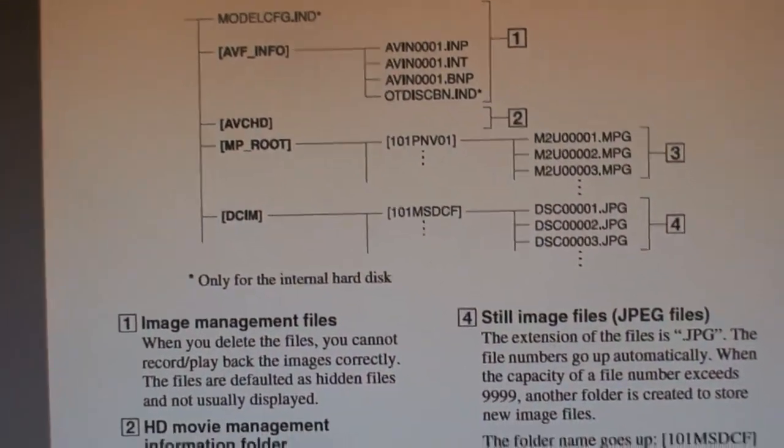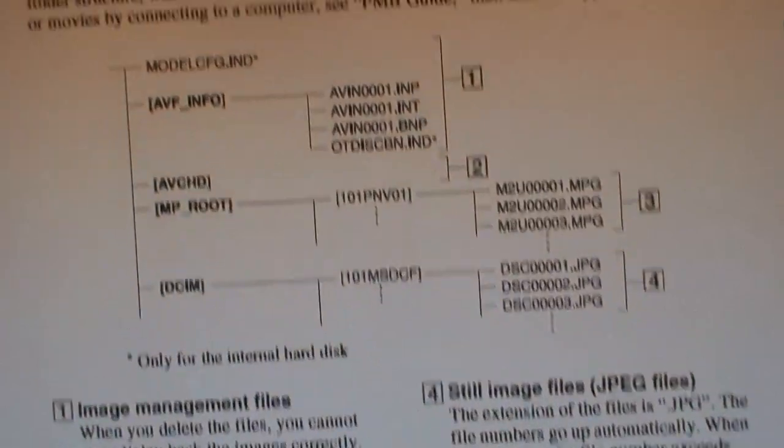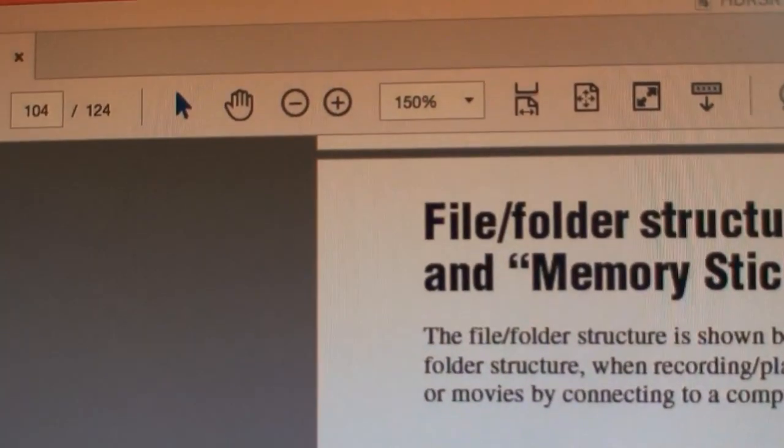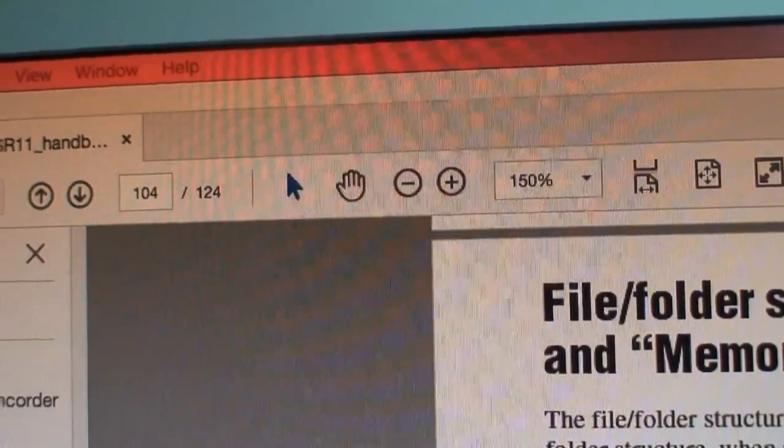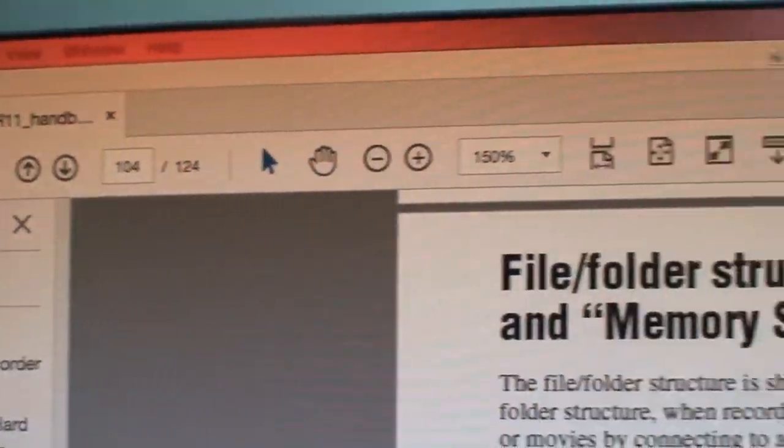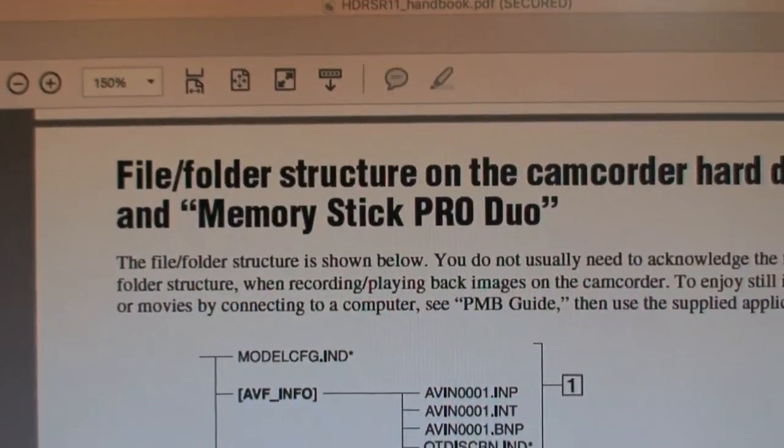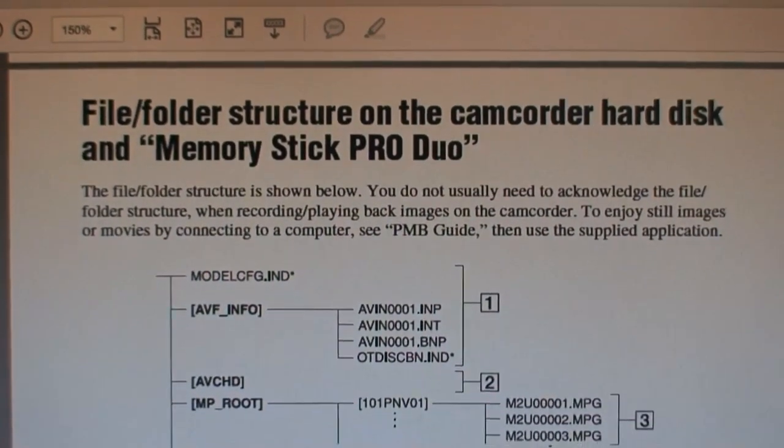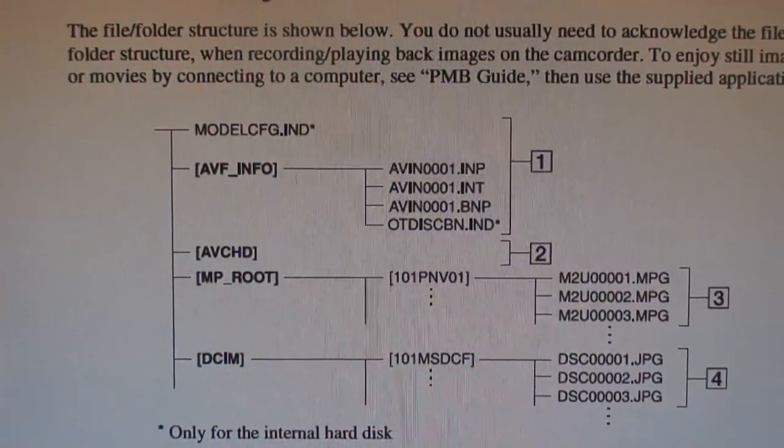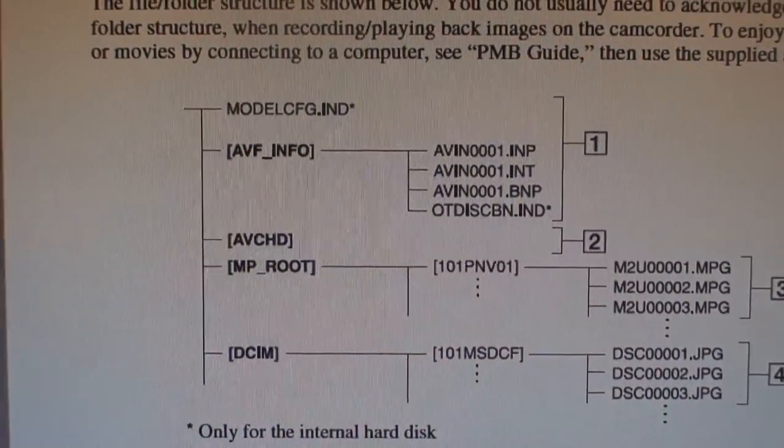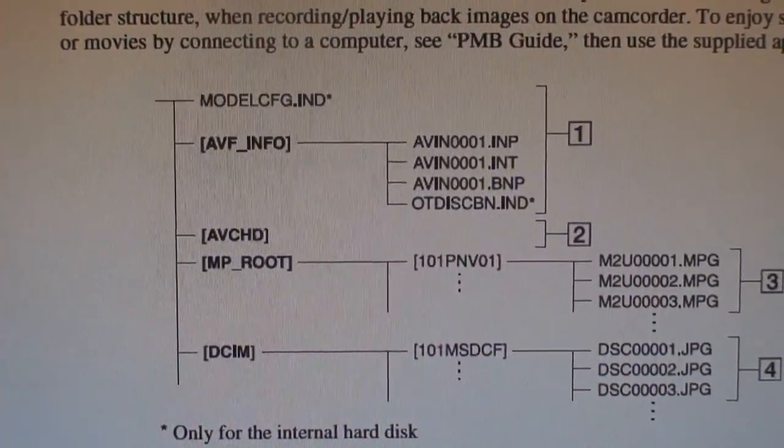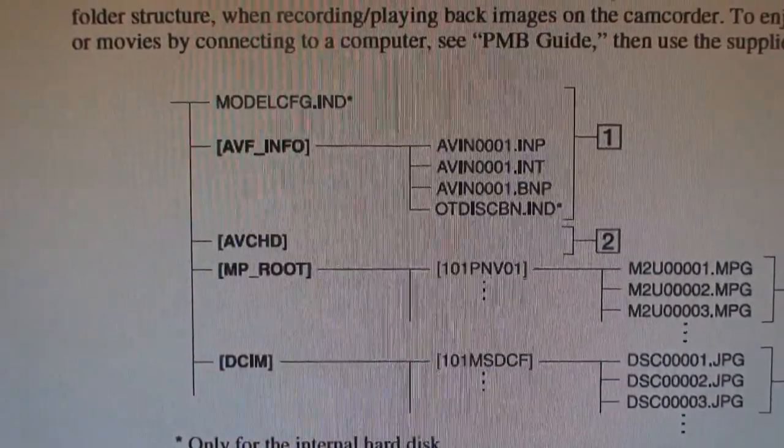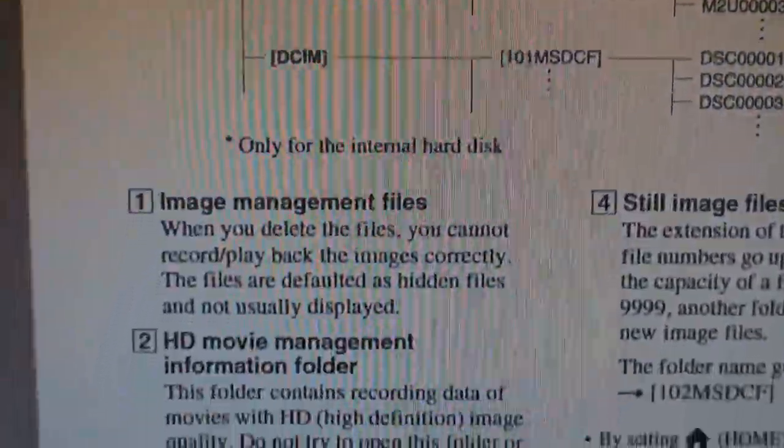In the handbook, on page 104, it talks about the file folder structure on the camcorder. And down here, what you want is the AVCHD, and there's a note 2. So when you read 2,